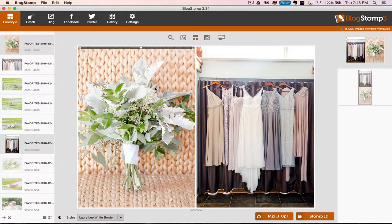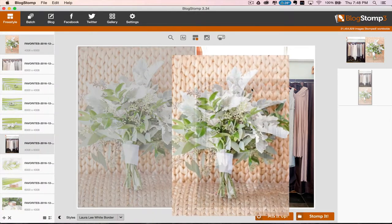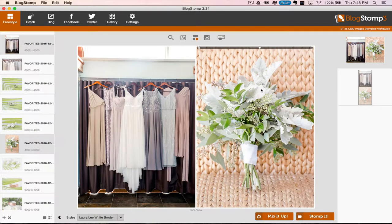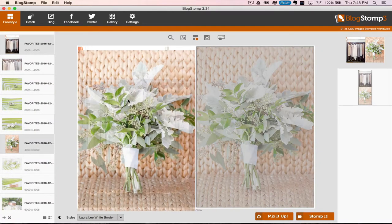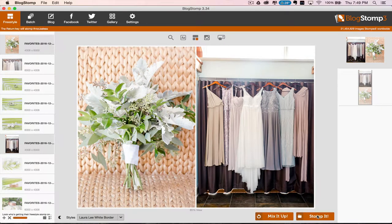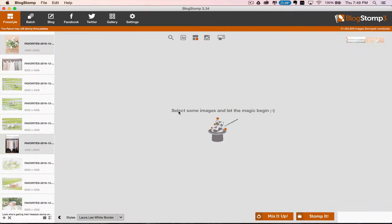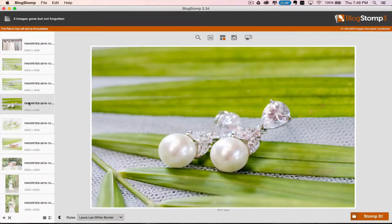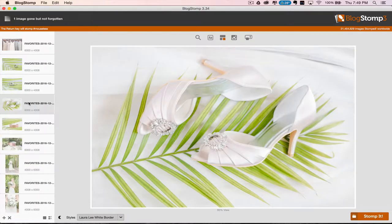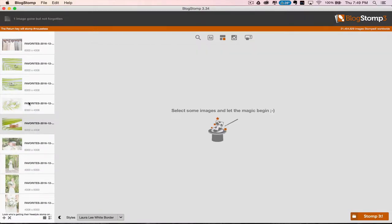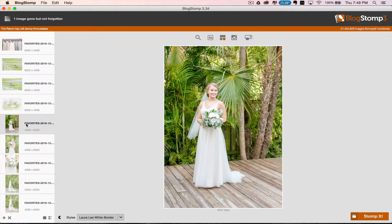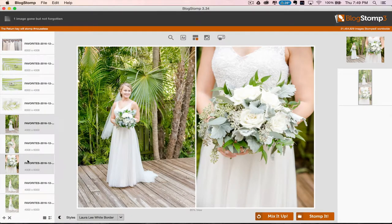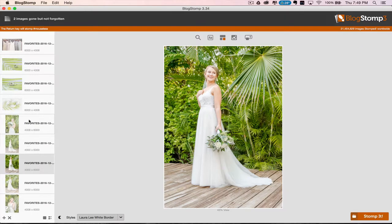So I would do two verticals side by side. Or if you have BlogStomp 3, you can double click and drag to switch. Then we're going to hit Stomp It. And then you're just going to go through. You are going to do that for the entire gallery. You can also use the arrow keys on your keyboard to go through all of these. And that'll make it go a lot faster.